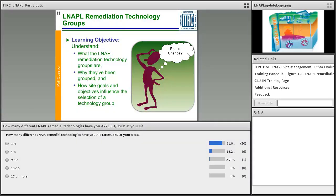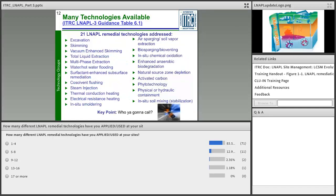A poll question asked how many different LNAPL technologies attendees have applied or used. The vast majority have used about one to four — that's great. The learning objectives for this session cover what the LNAPL technology groups are, why they were grouped that way, how goals and objectives influence selection of a certain group, and ultimately selecting a technology or multiple technologies through a treatment train.